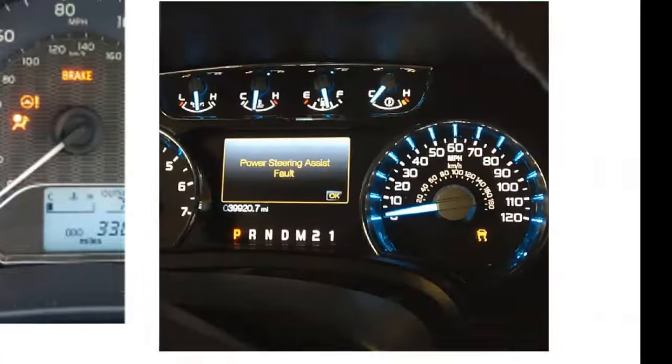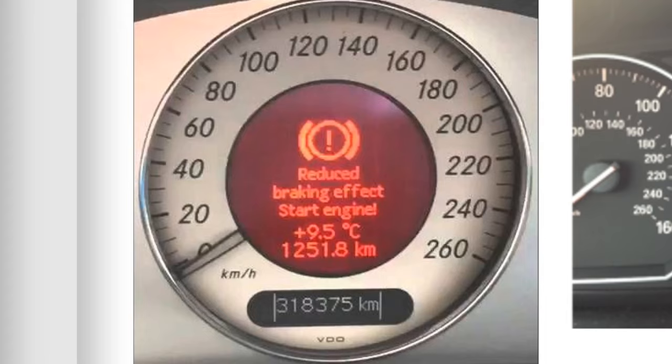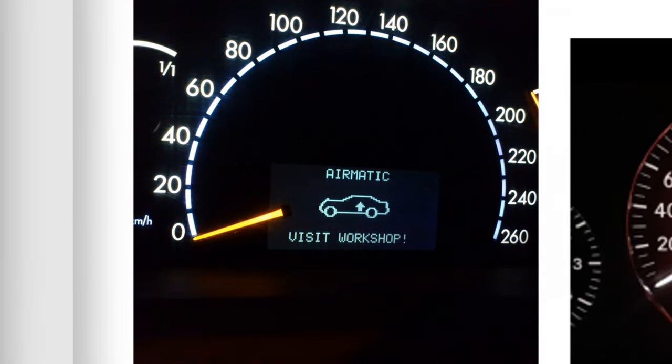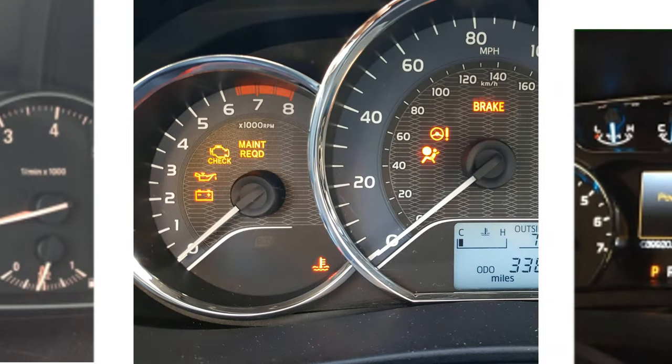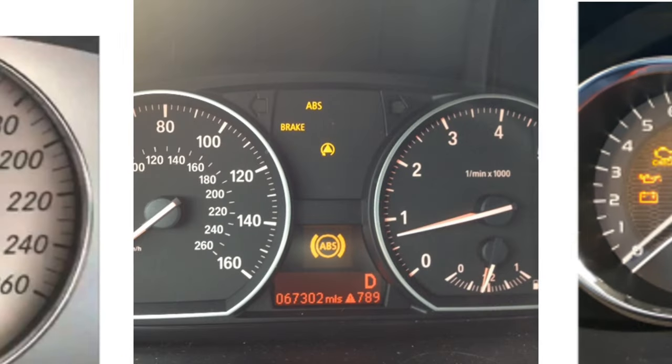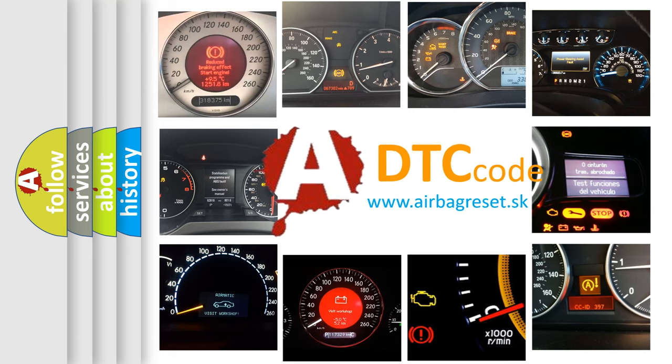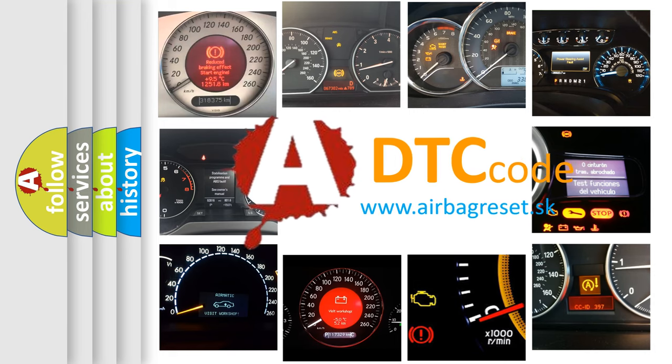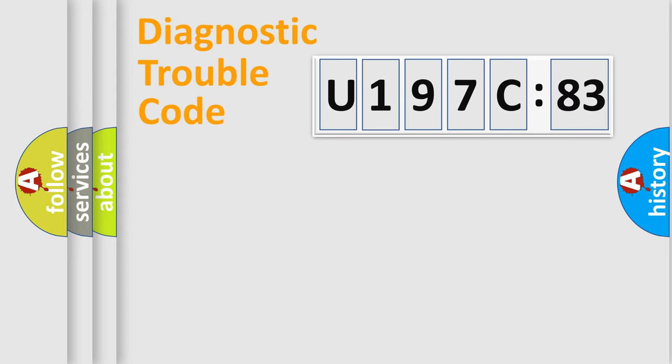Welcome to this video. Are you interested in why your vehicle diagnosis displays U197C83? How is the error code interpreted by the vehicle? What does U197C83 mean, or how to correct this fault? Today we will find answers to these questions together.